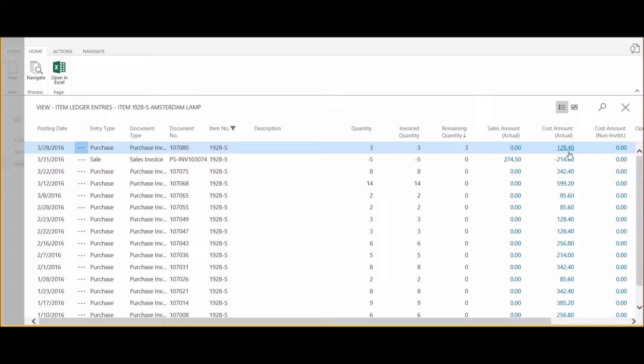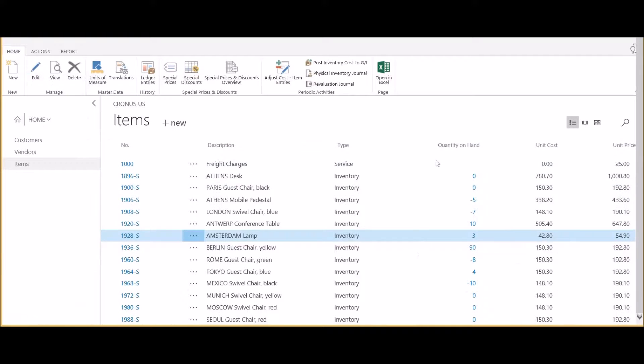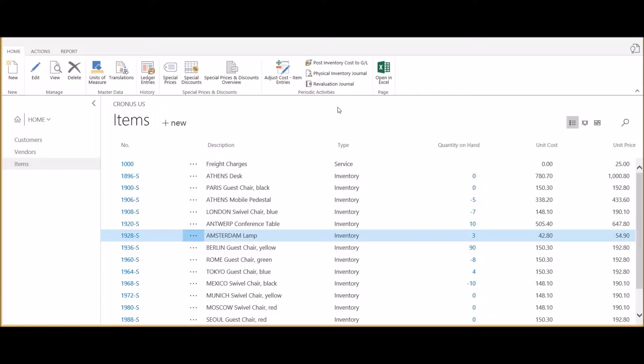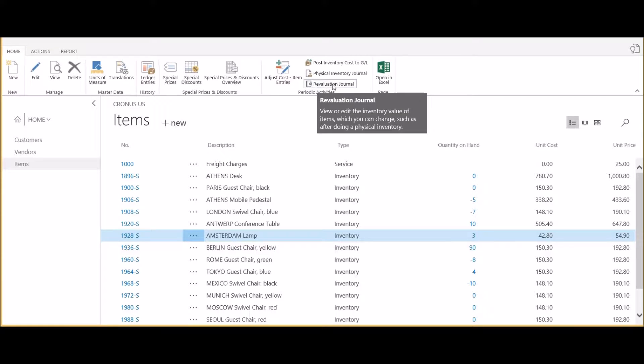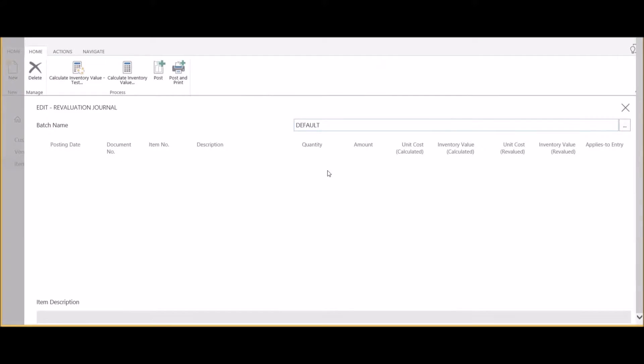The total current value of these three units is $128.40. Let's say we need to revalue these three units to be reflected in inventory at $50 each, or $150 total.